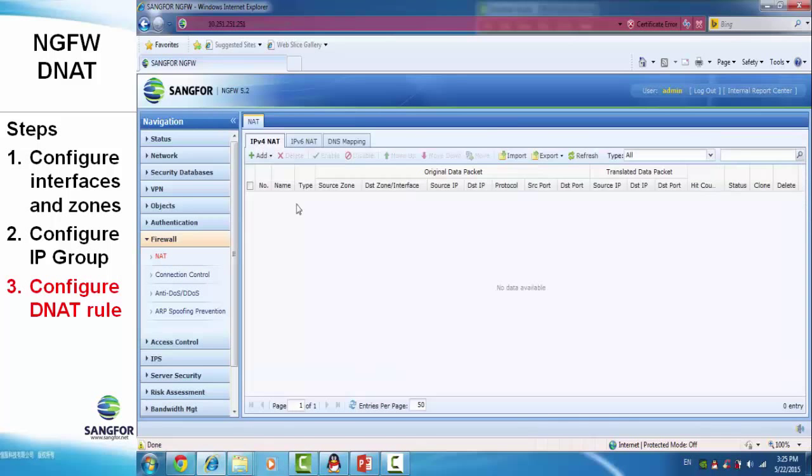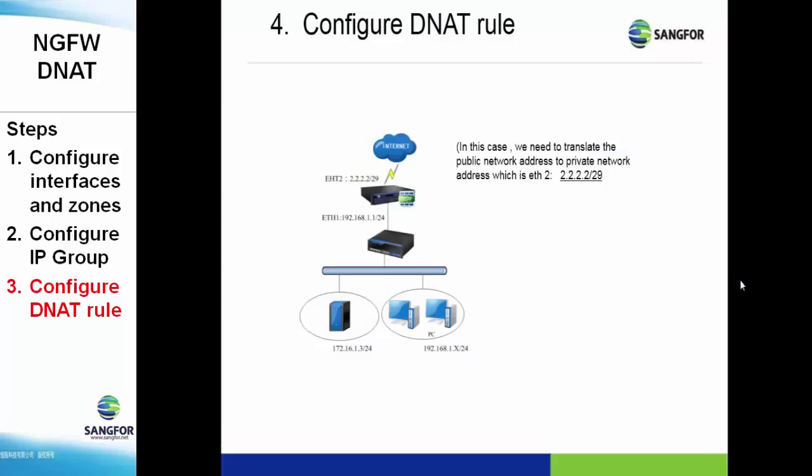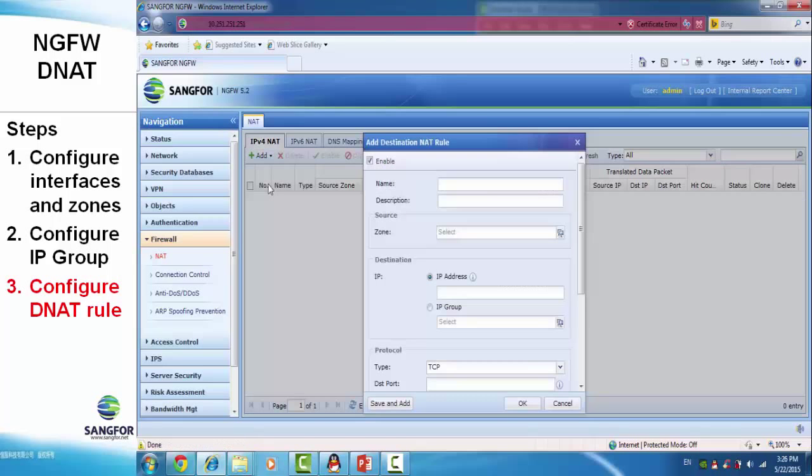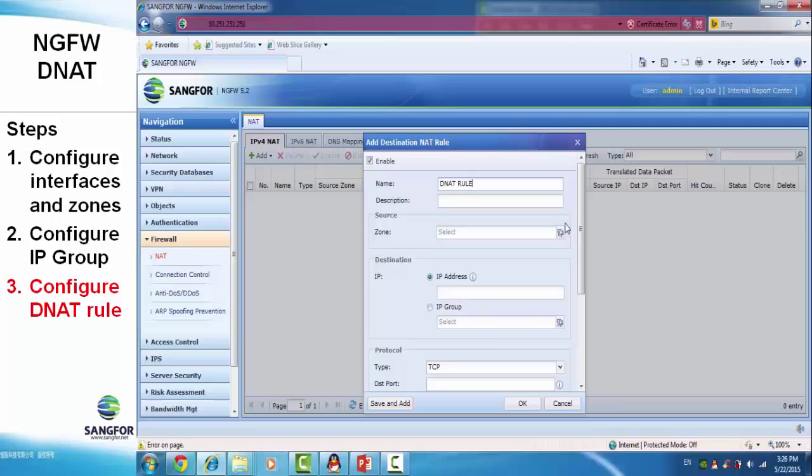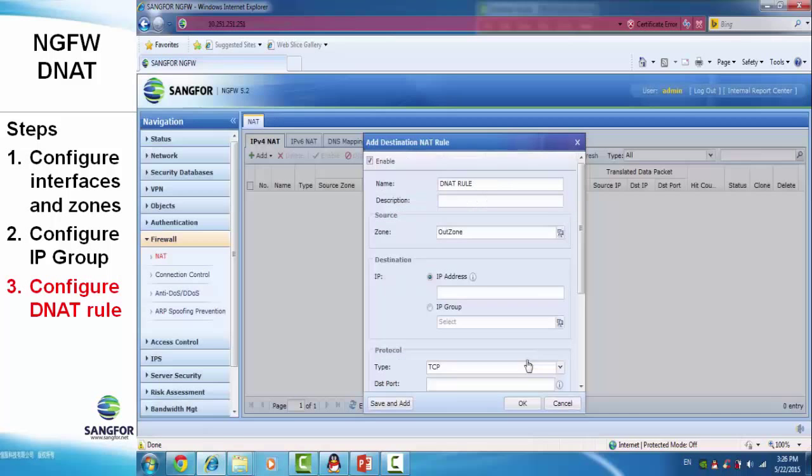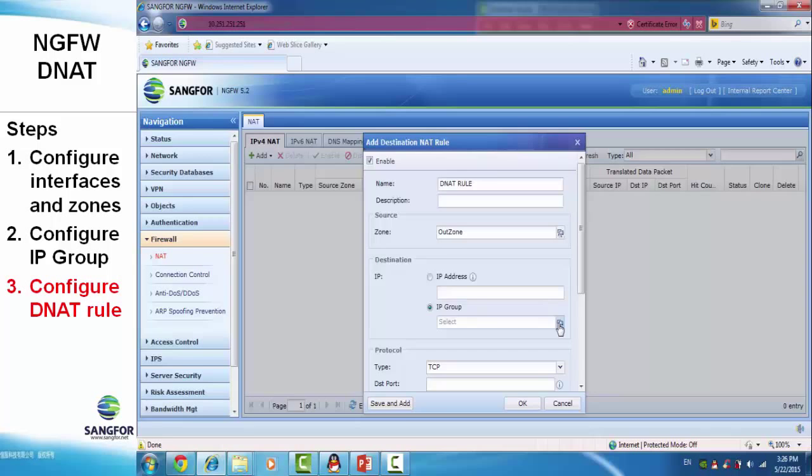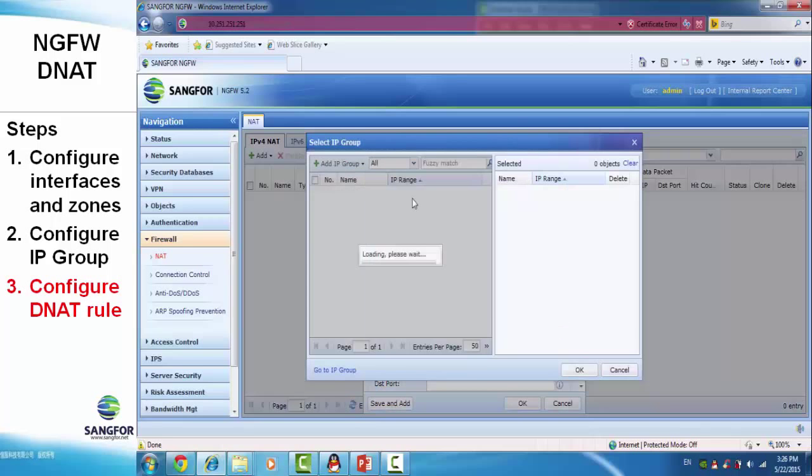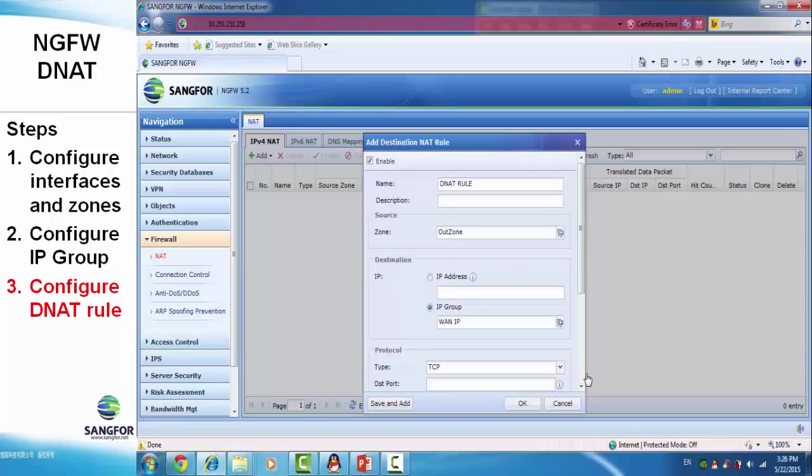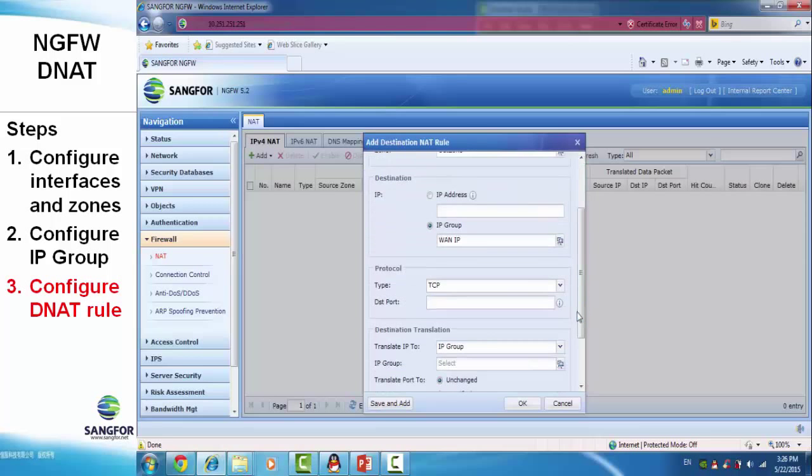In this case, we translate the public network address to the private network address. We set a name for the DNAT. The source is from the WAN port, so we choose the out zone. The IP group is for the WAN port, and we choose to use all protocols.